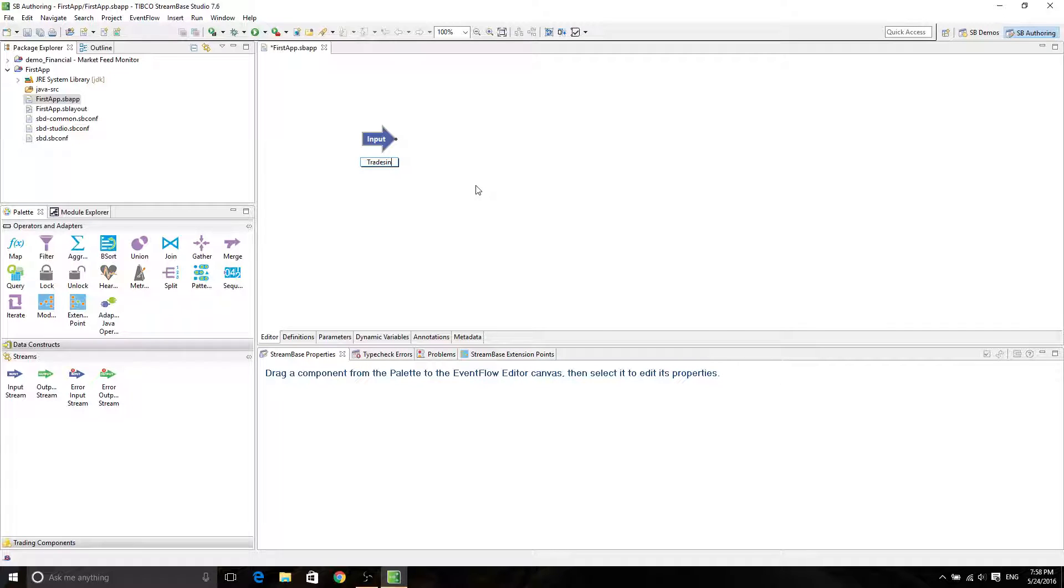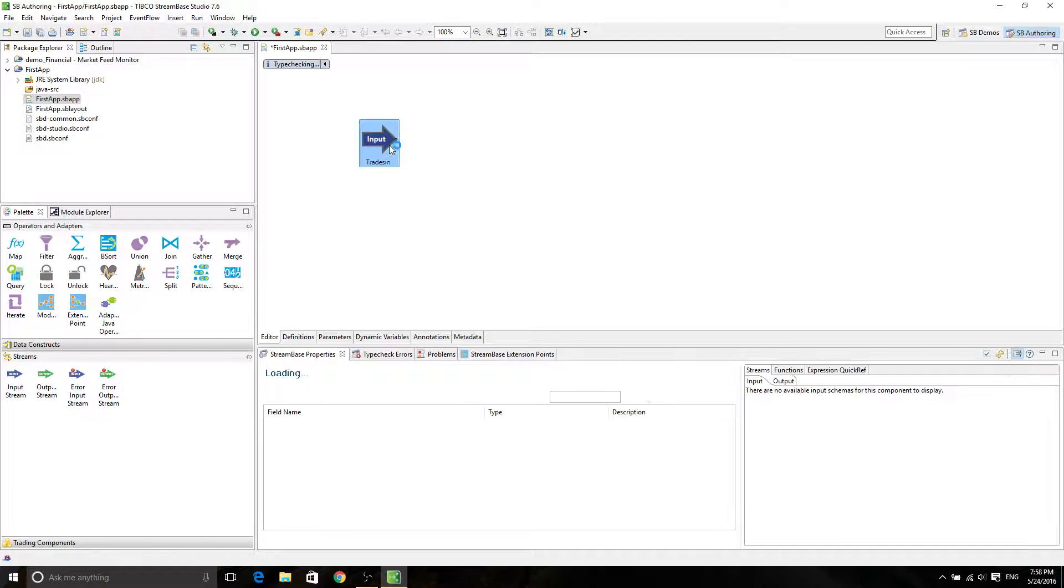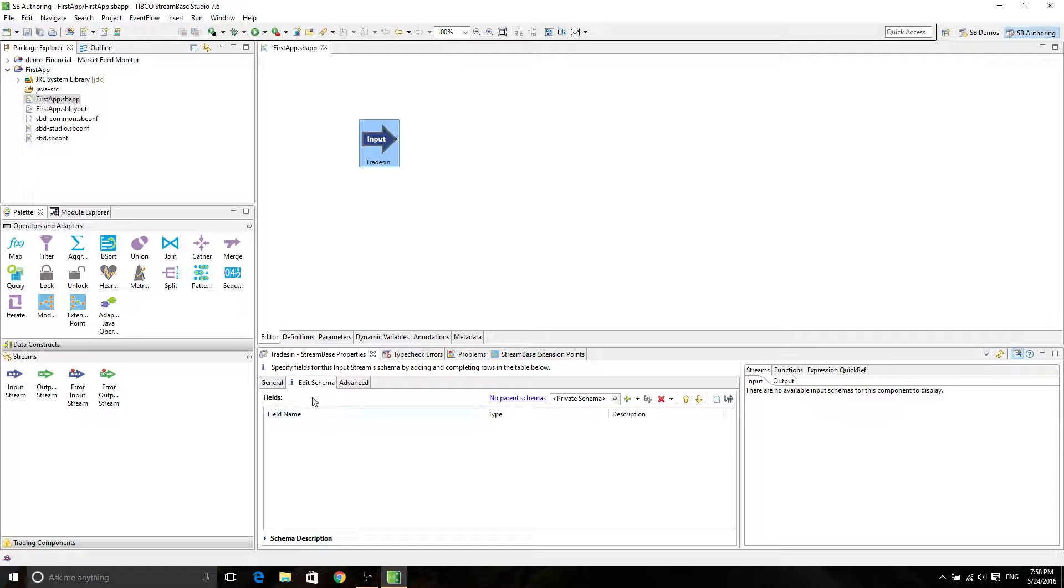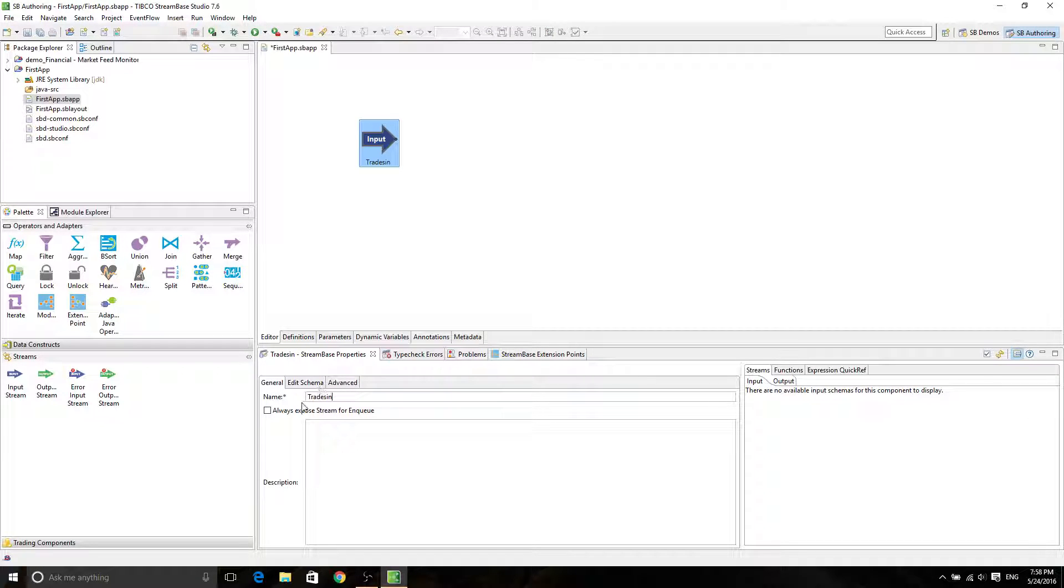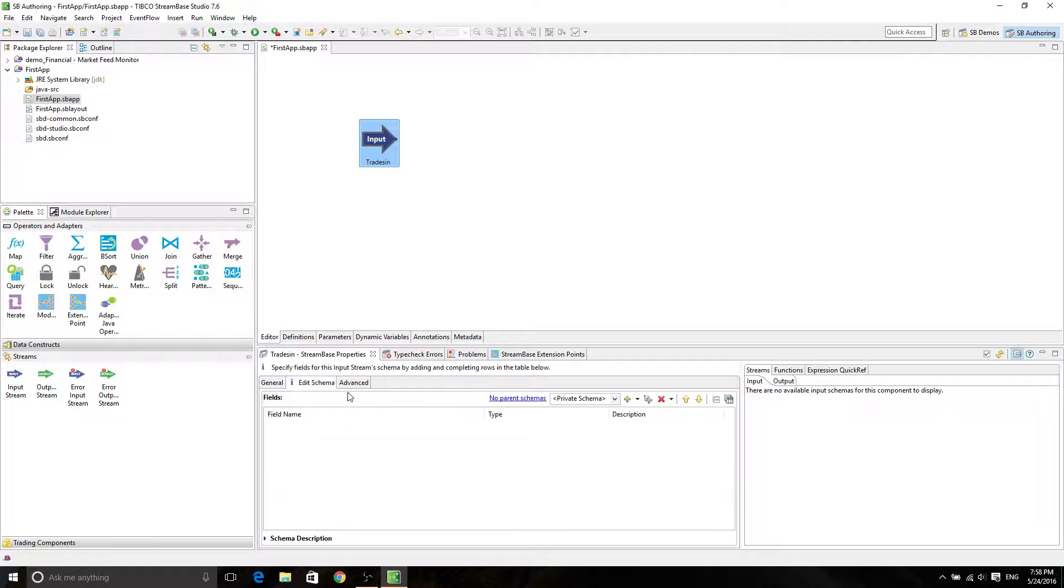In here, you can specify the name. Of course, you can double click on it. And then in the general tab, you can specify the name over here. Okay, and we're going to edit the schema.